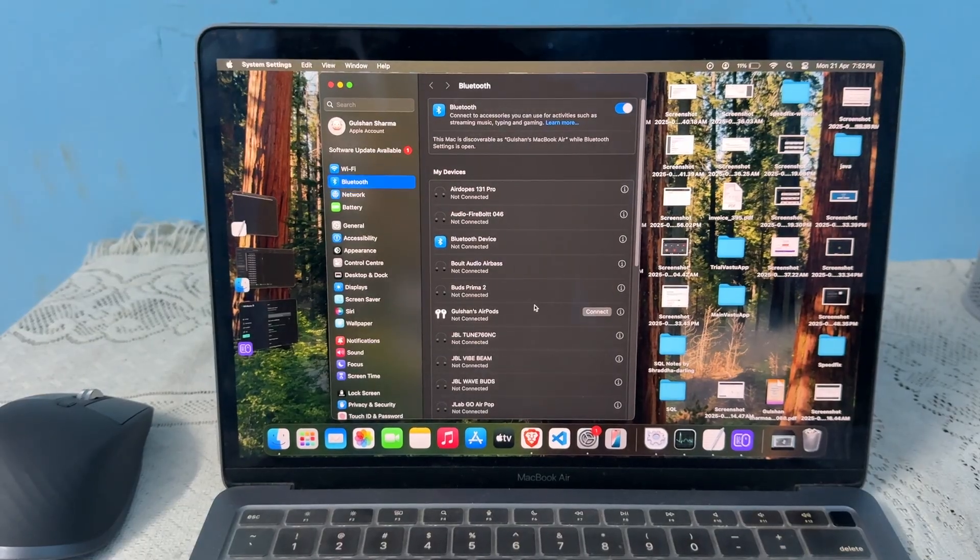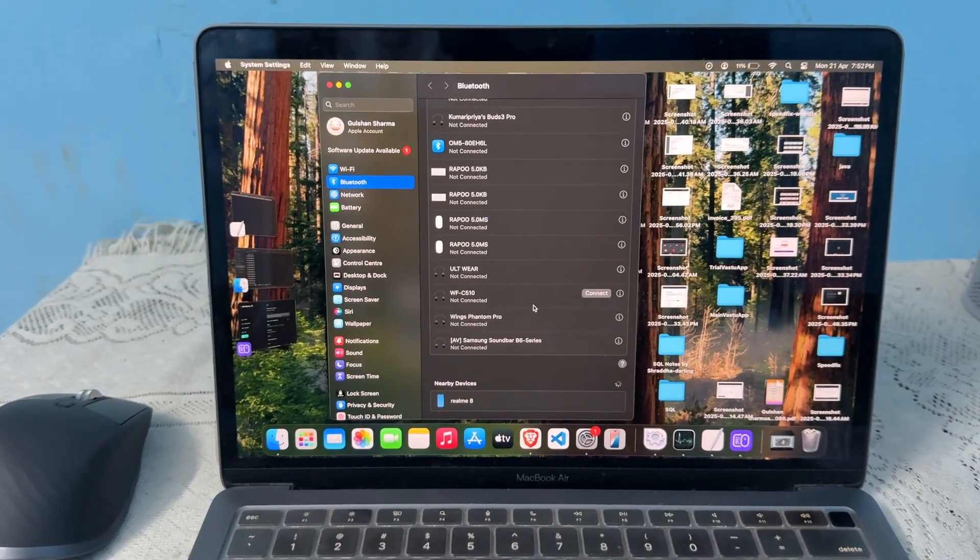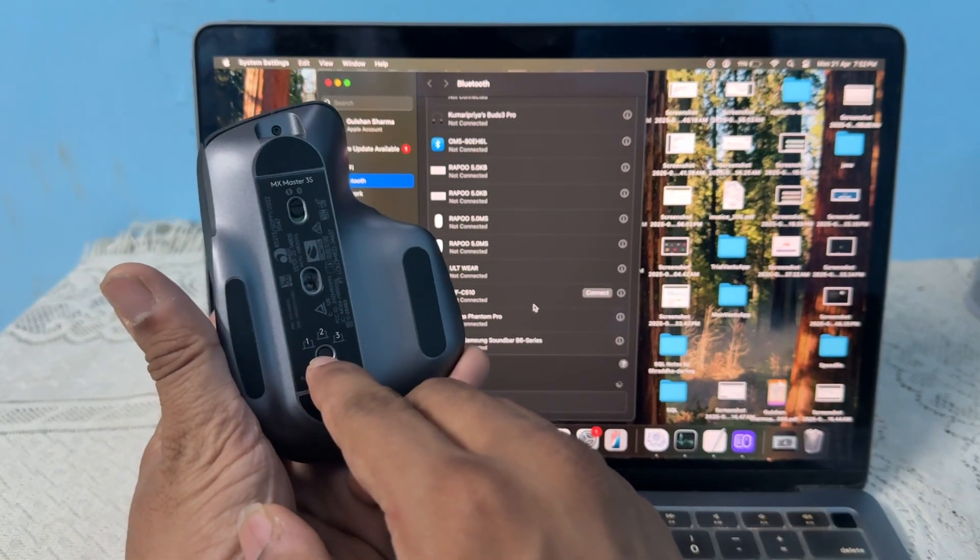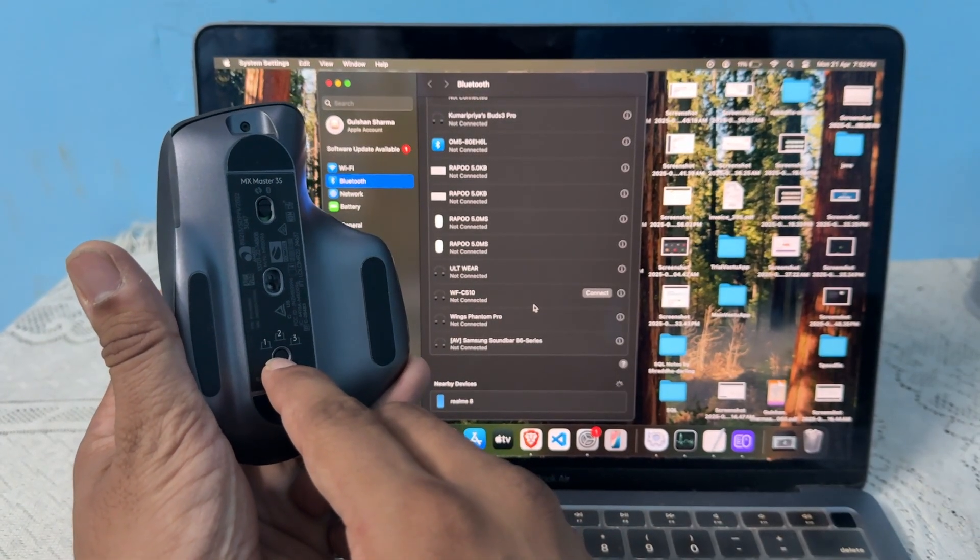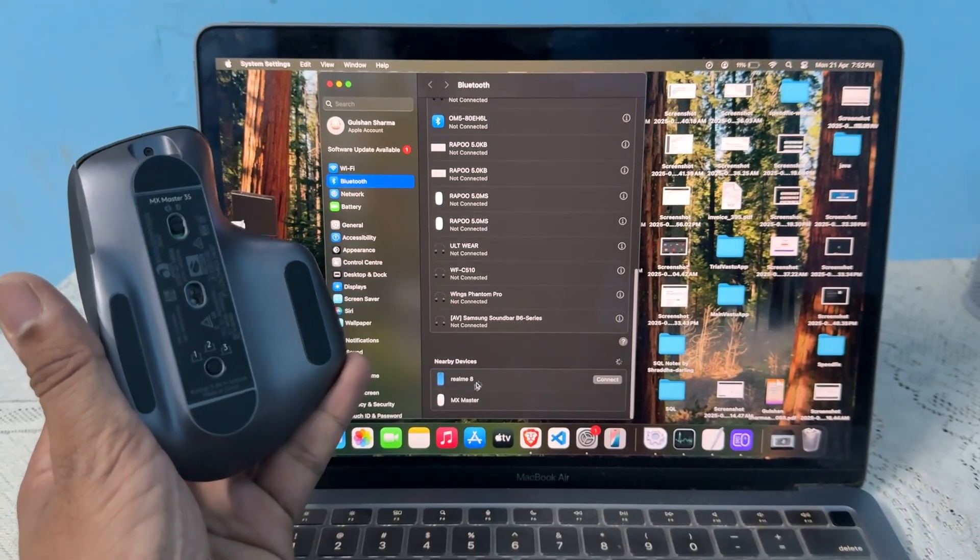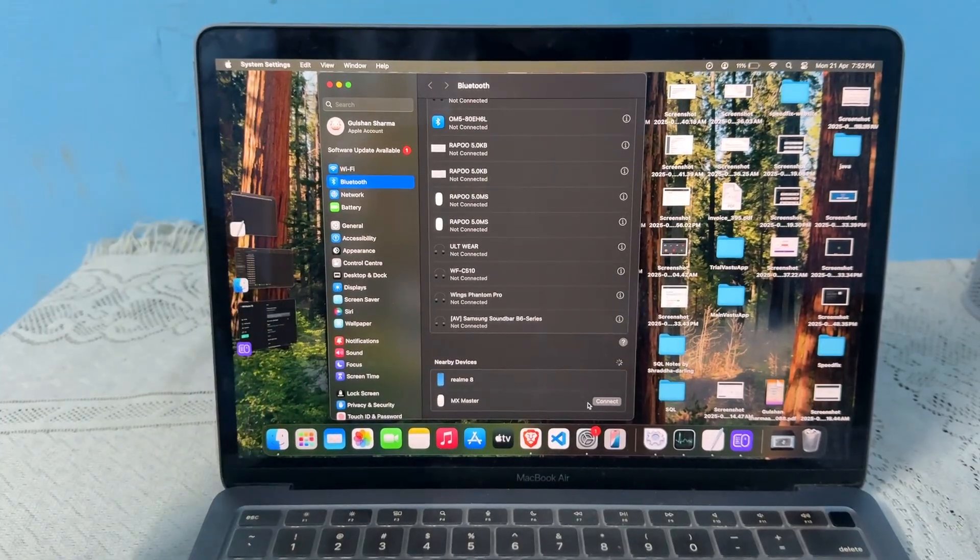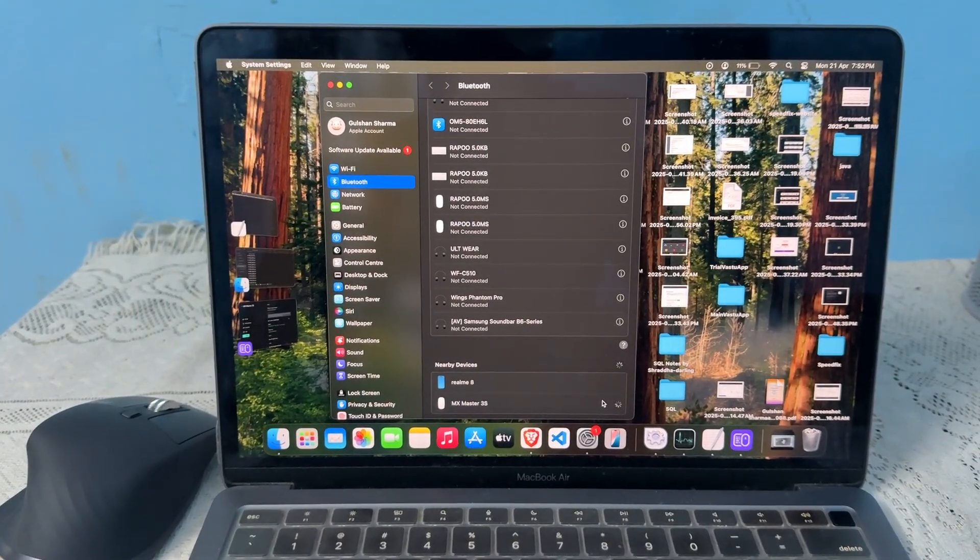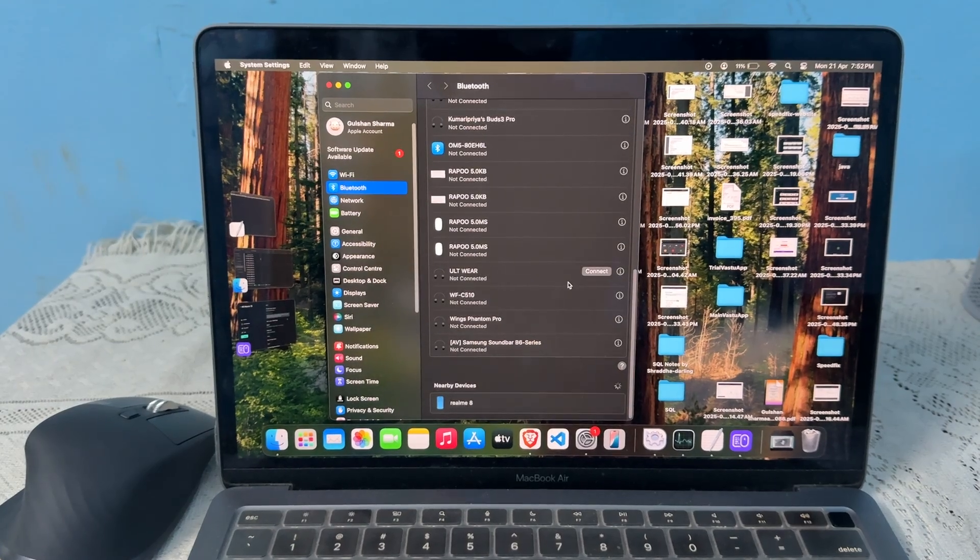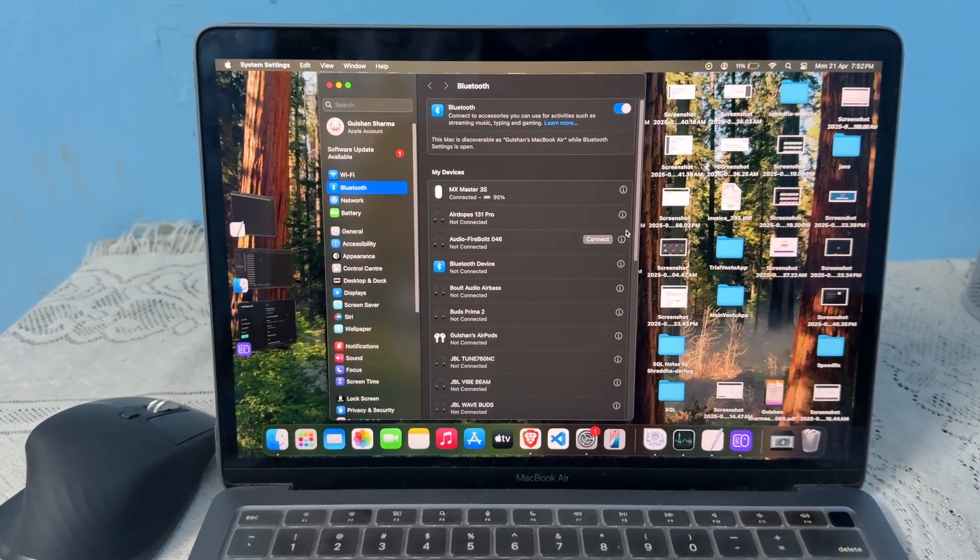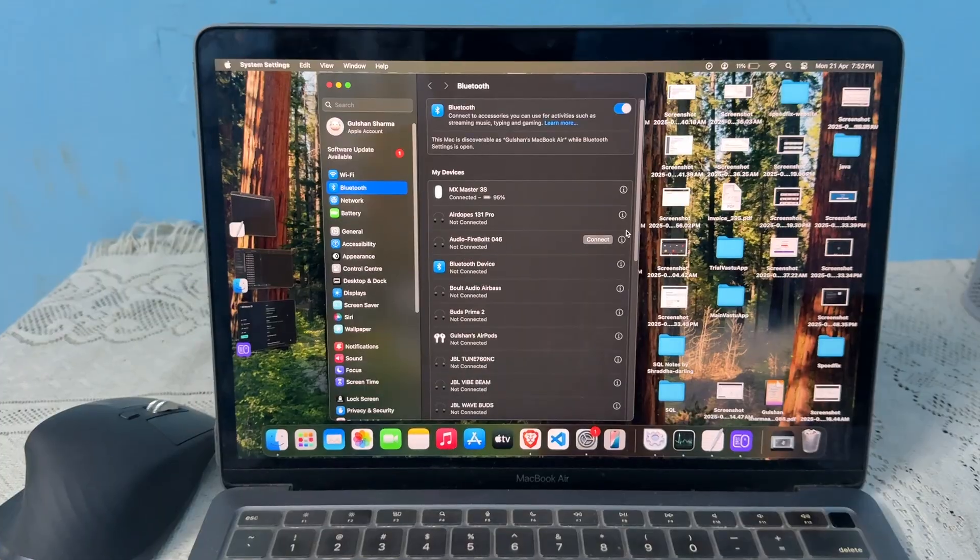Once it is forgotten, you can turn your mouse into pairing mode by long pressing the smart shift button. Once it turns into pairing mode, you will see it in your nearby devices. Click on connect to connect it. Once it connects, you can try to use it and check if your issue is resolved.